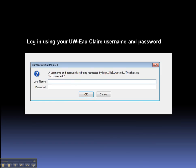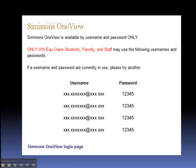Click on the title, and then we get a login box. This is where we're going to enter our UW-Eau Claire username and password. This takes us to a screen that provides Simmons OneView usernames and passwords. We will use one of these to log into Simmons OneView.